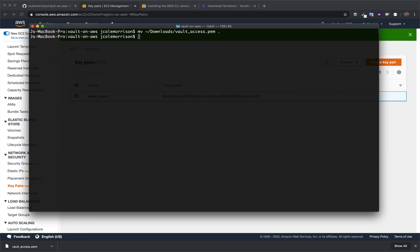And the first thing you need to do before anything else is you need to change the permissions on it. So I'm going to change the permissions to read only. So there's that.